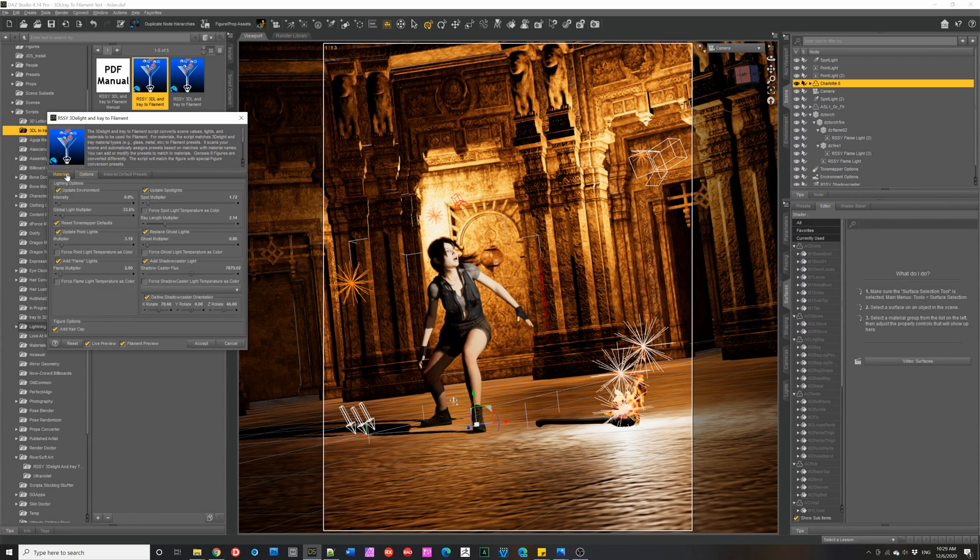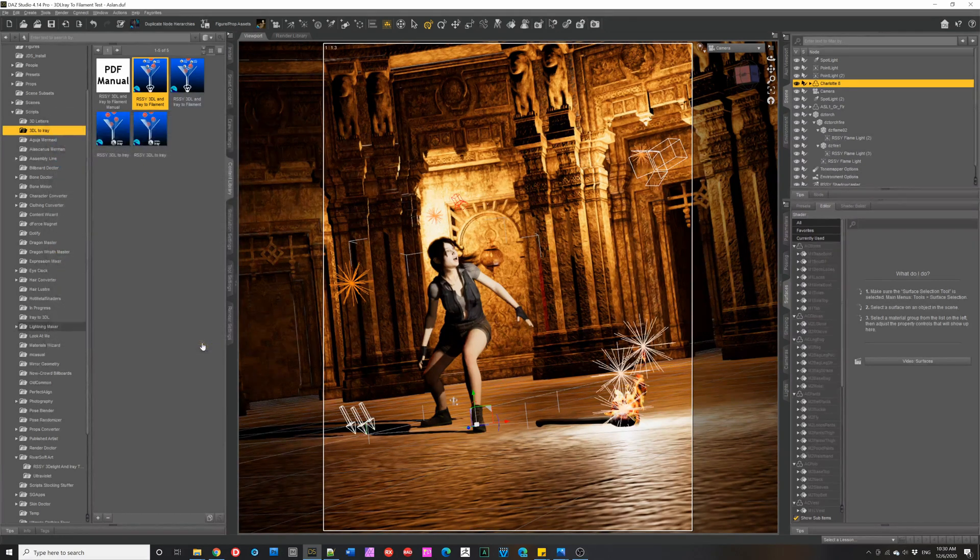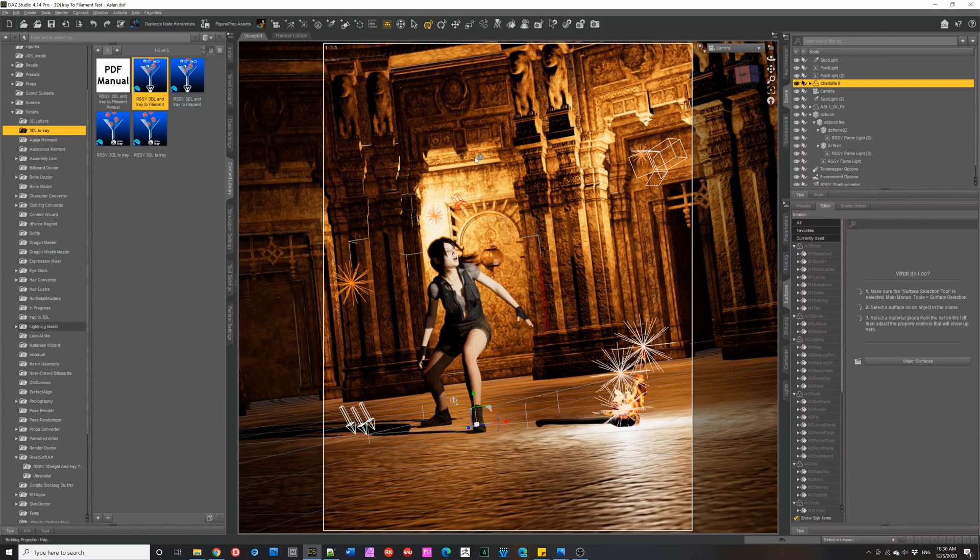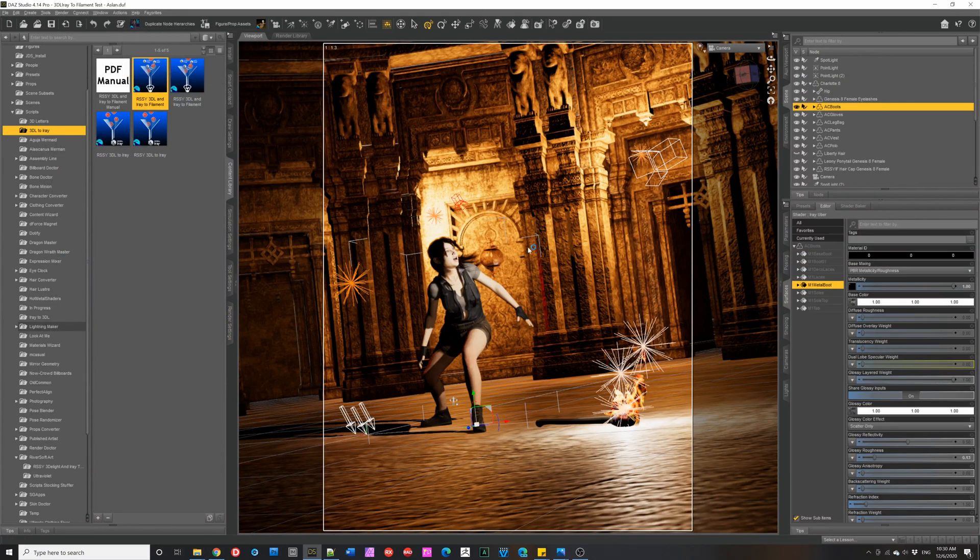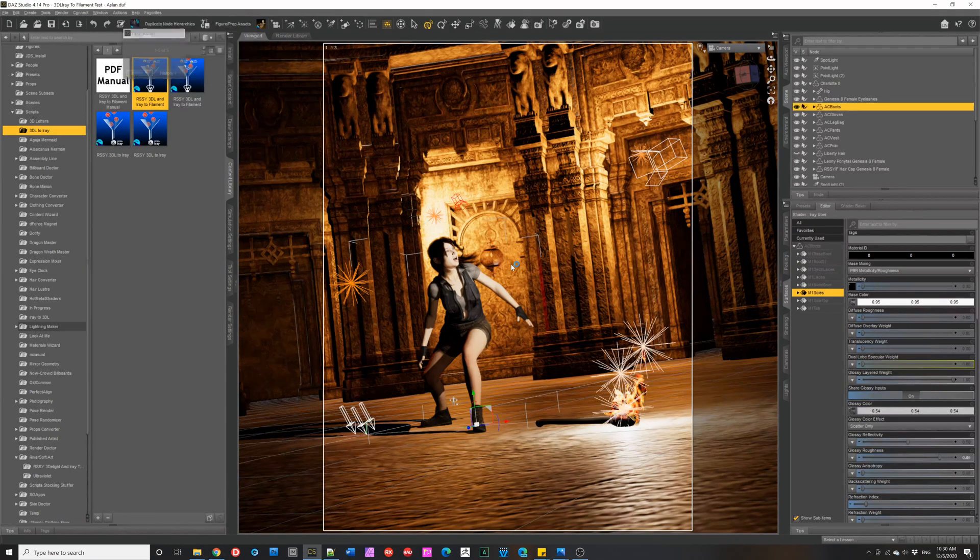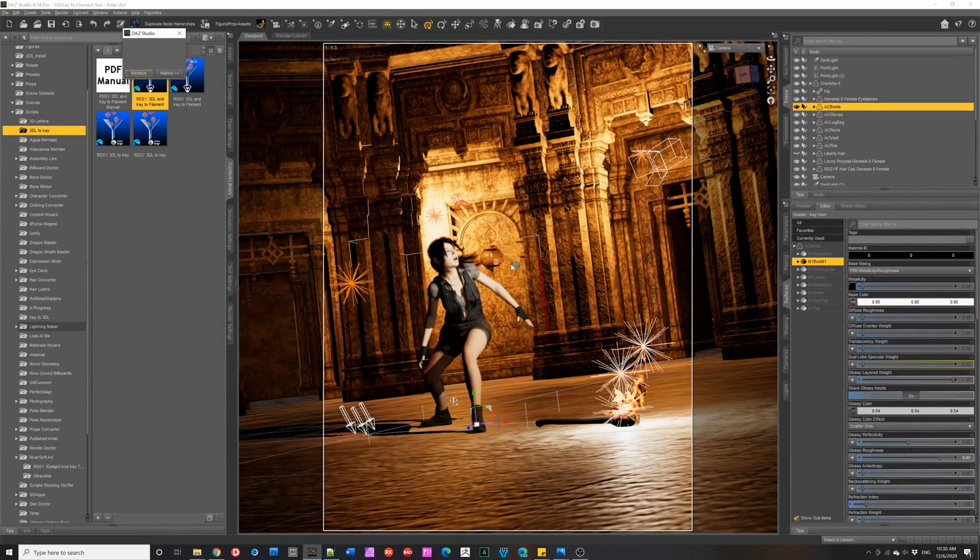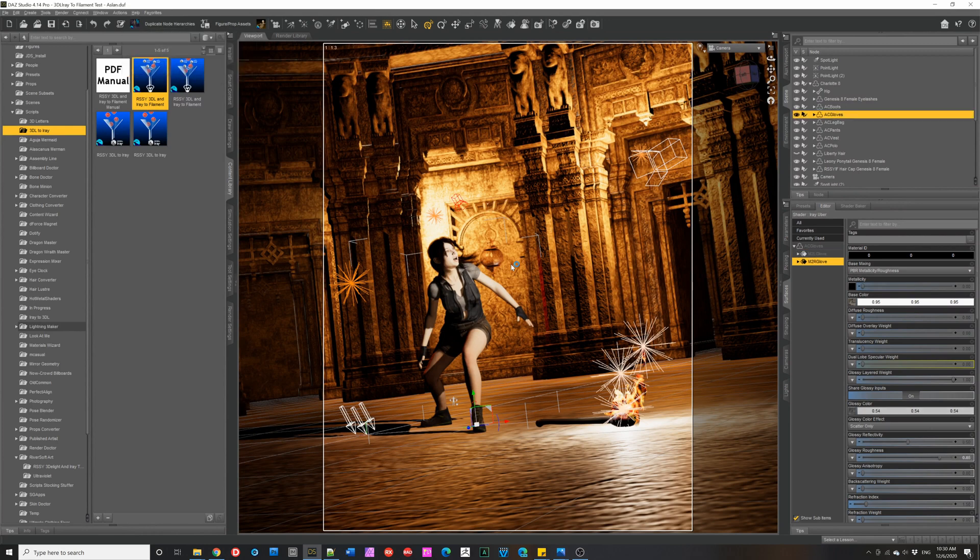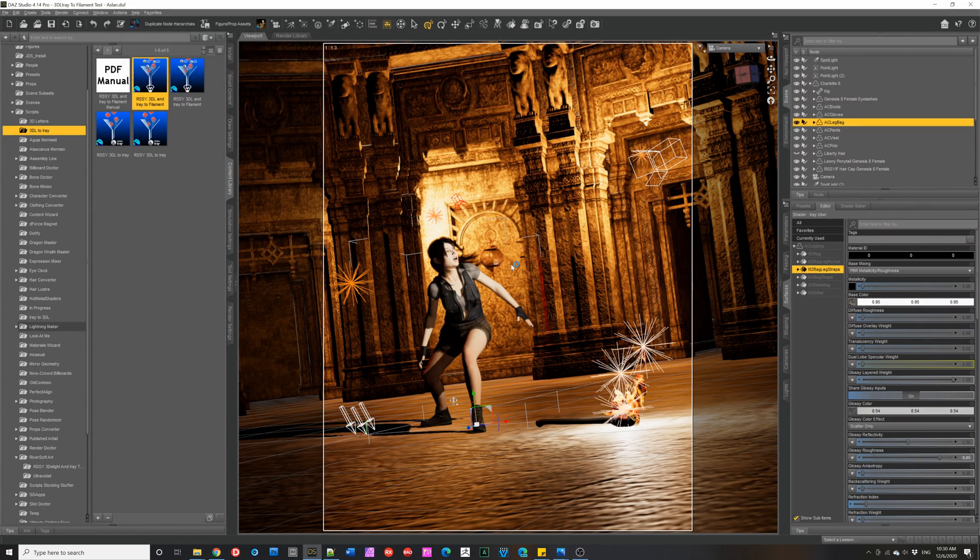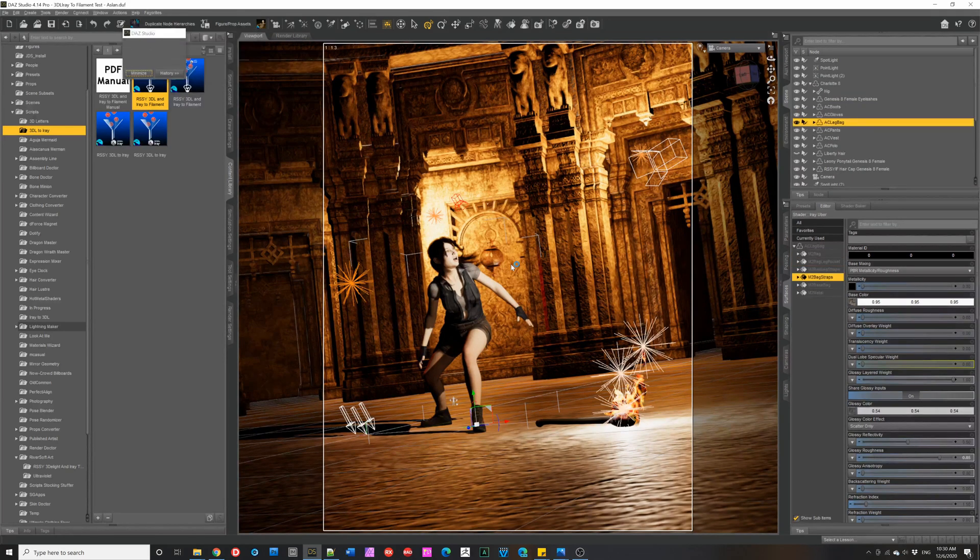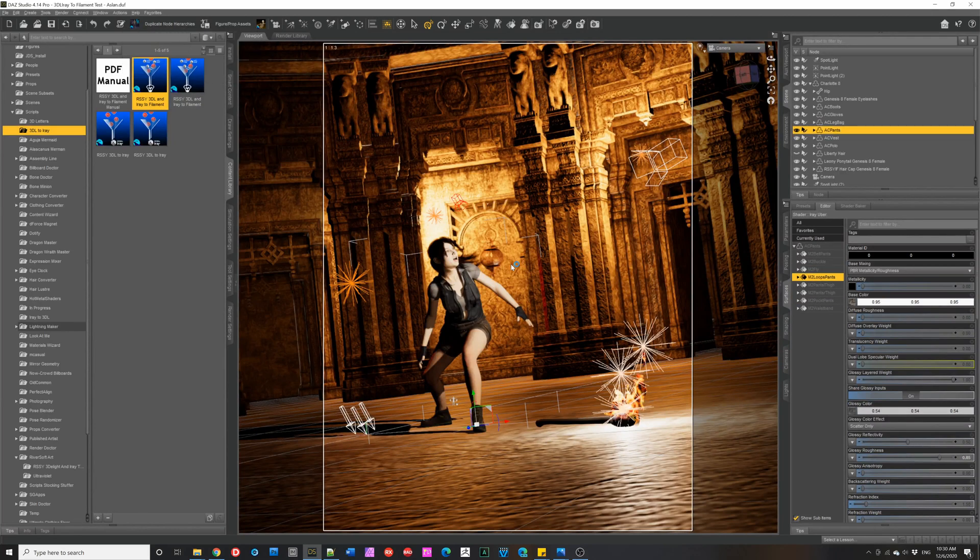So once you're happy with everything, you click accept and it will go change all the materials. It's changing the lights and everything else. Now with a complex scene with lots of materials, it can take a while to go through. So at this point, I'm going to jump cut to the end of the updated script.